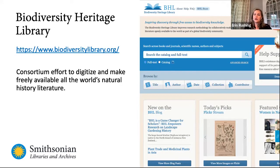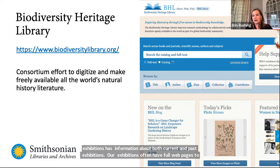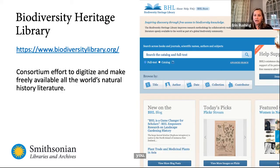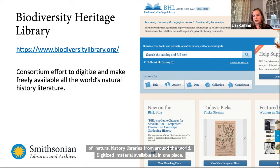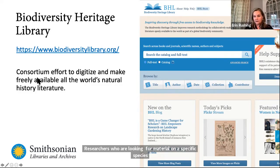Another tool I want to show you is the Biodiversity Heritage Library, or BHL. BHL is a consortium program based here at the Smithsonian, but it involves dozens of natural history libraries from around the world that have joined together to make their digitized material available all in one place. Researchers looking for material on a specific species can search hundreds of years of printed literature in one search. It's also an open access resource, so generally you're free to use, reuse, and download material in the classroom and beyond.